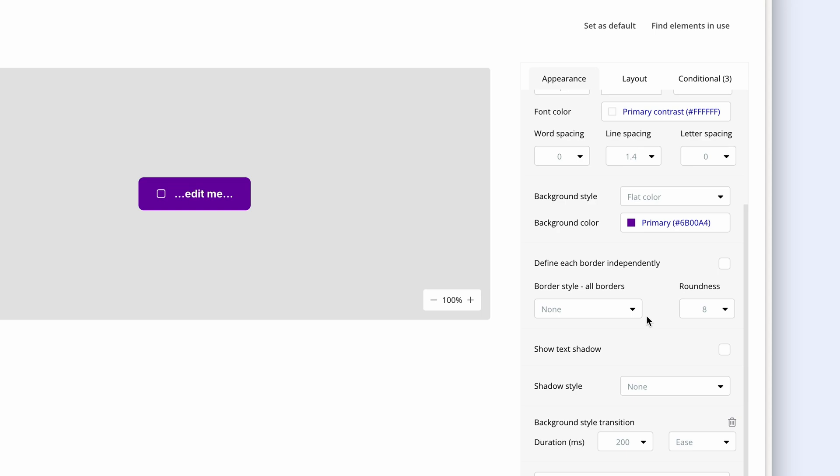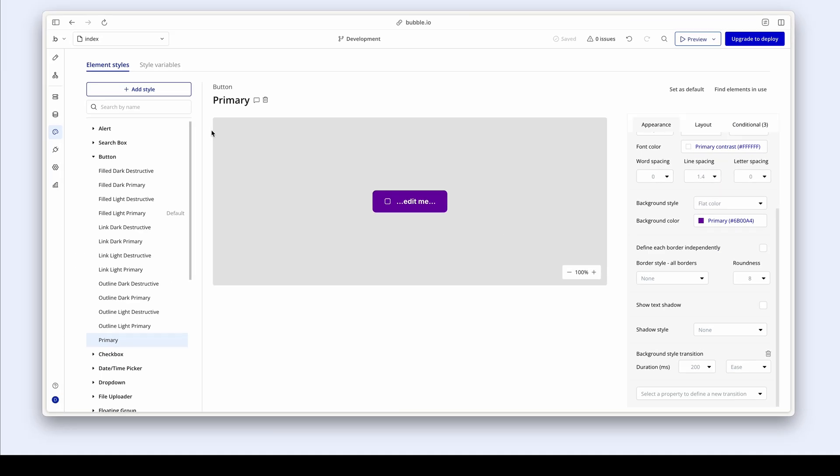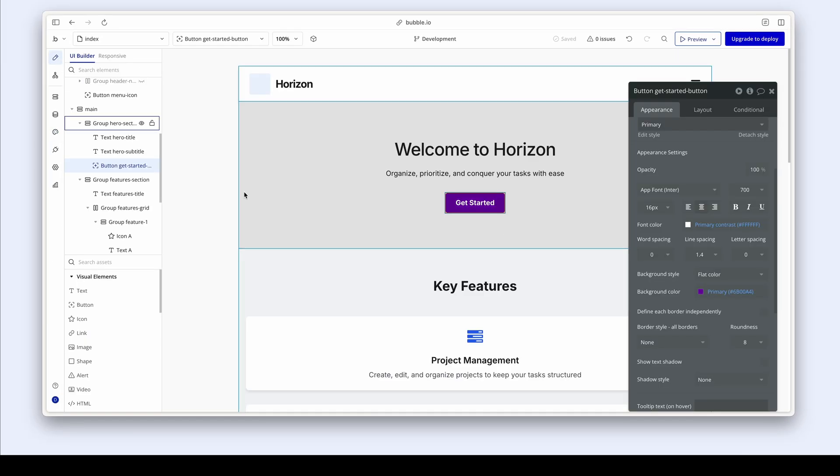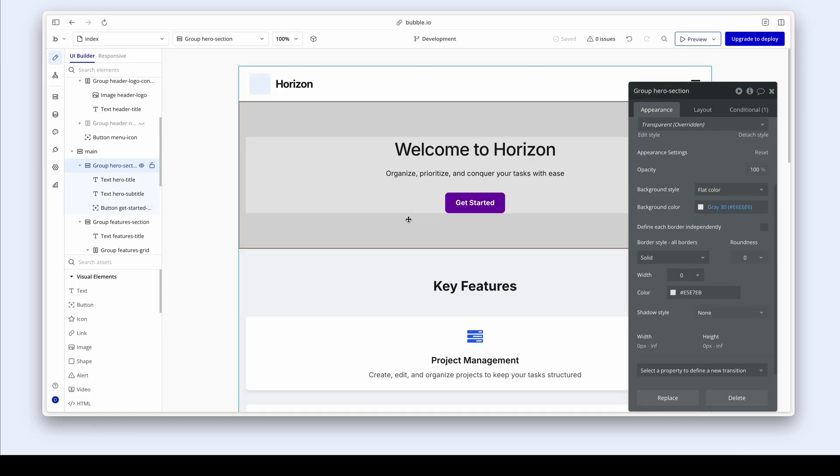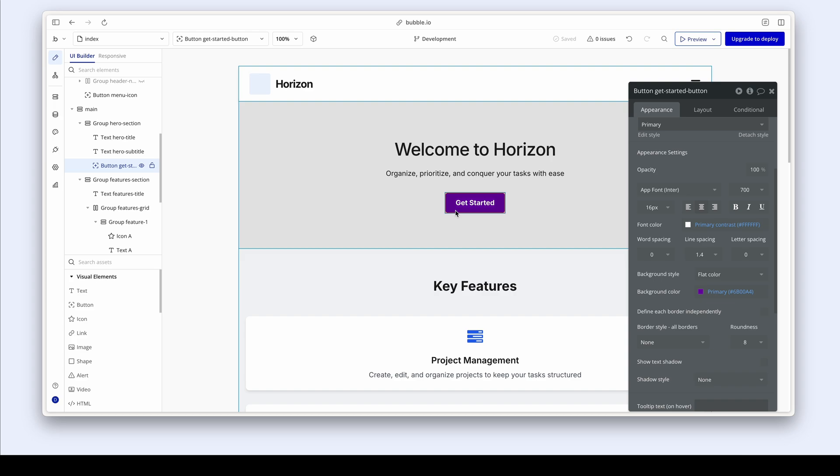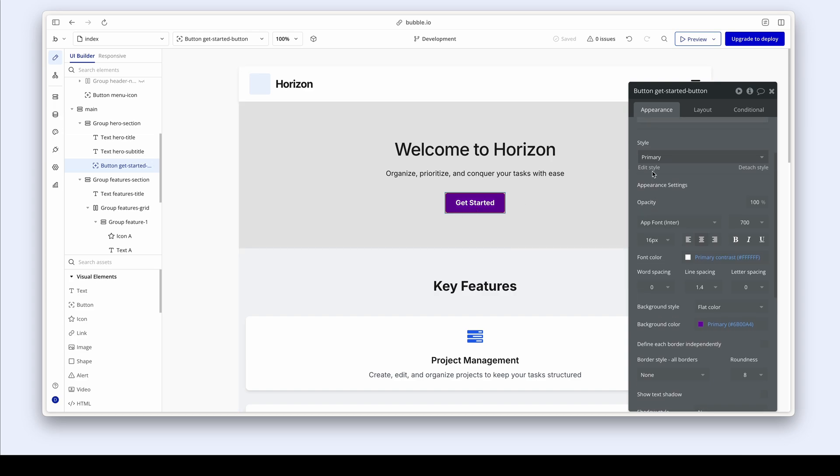Let's go back to the design tab. And there we go. Here is our primary attached style. We can see from the dropdown.